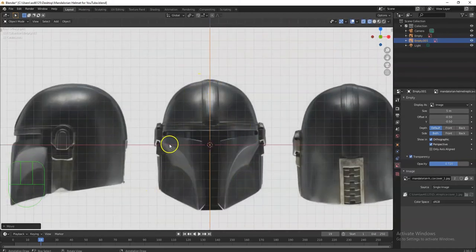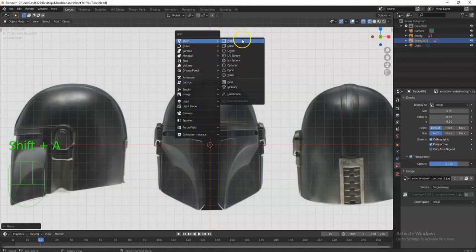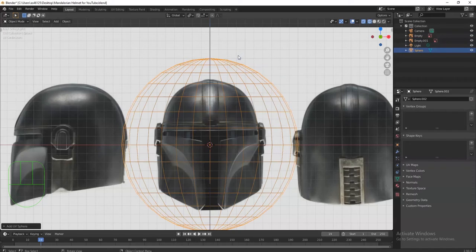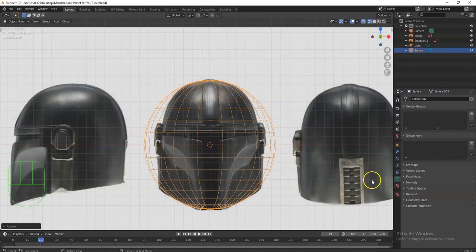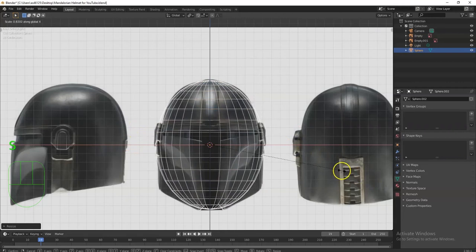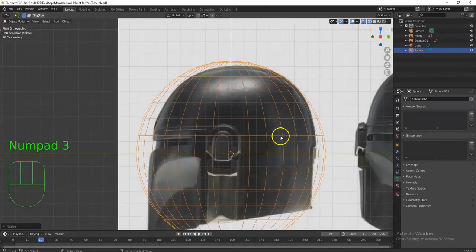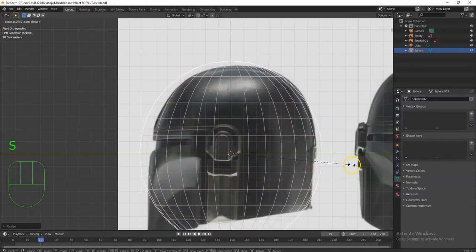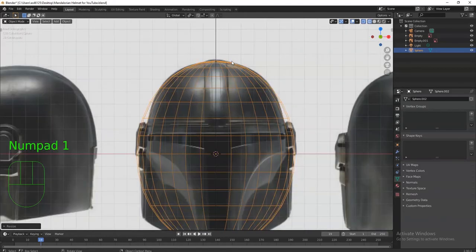Look at your shape and see what primitive most resembles it — that looks like a sphere. Shift+A > Mesh, and since the head is obviously round, I'll choose a UV sphere. Bring it in, then scale it down to the size of the dome. Notice this won't be a perfect circle — it'll be somewhat oval. I'll narrow it along the X-axis with SX, then check in the right view with numpad 3.